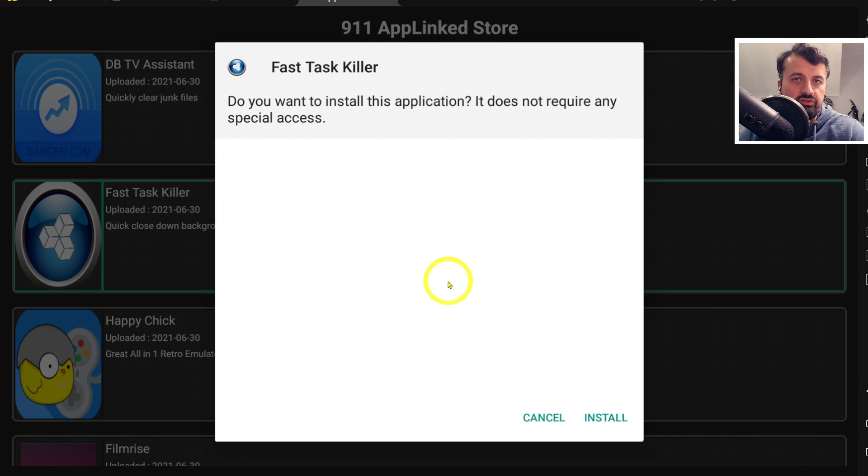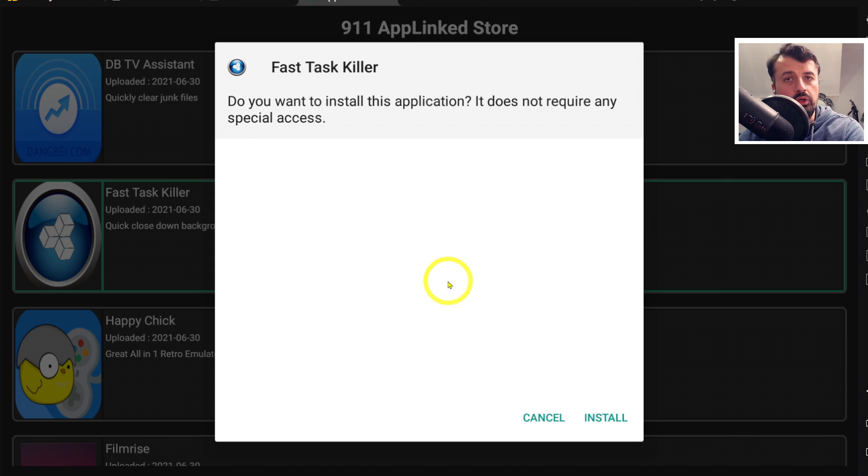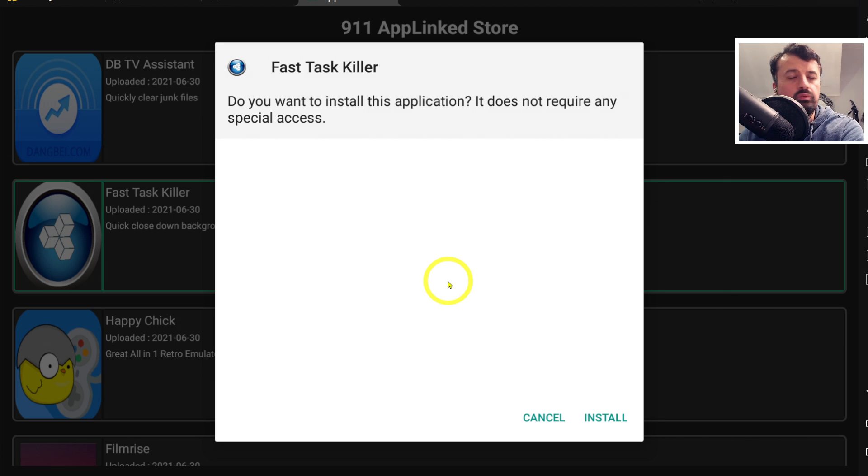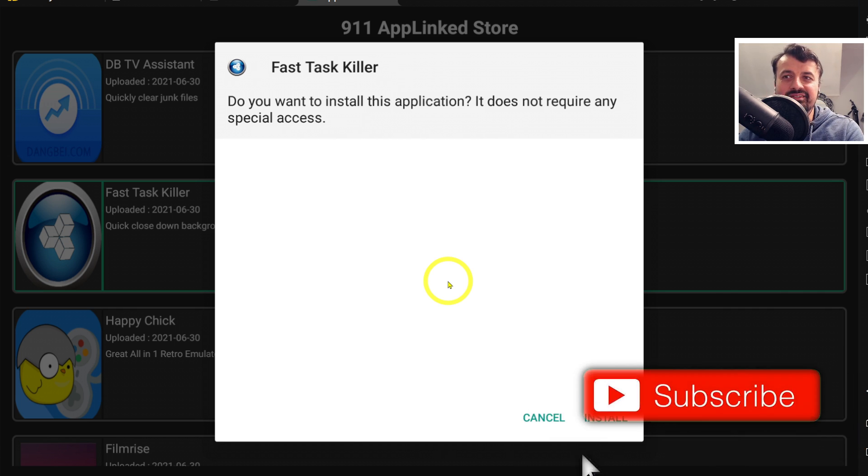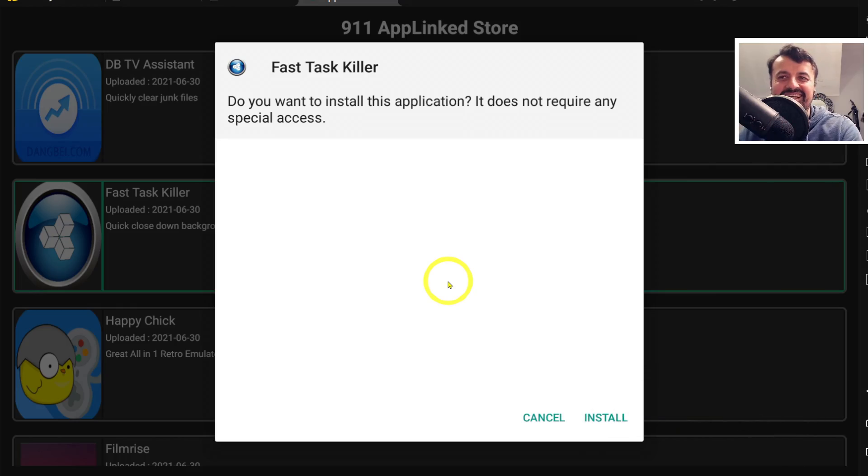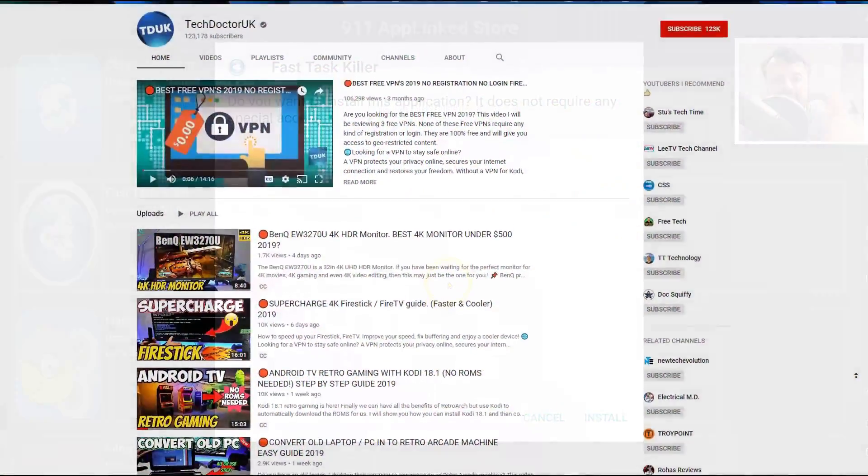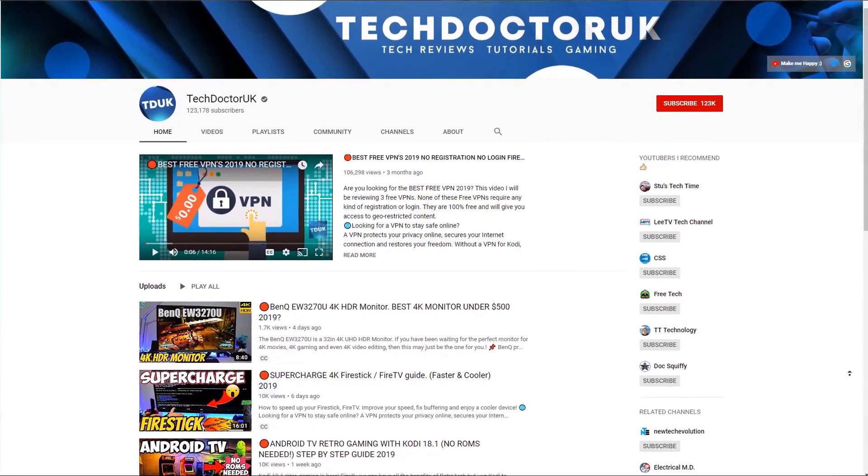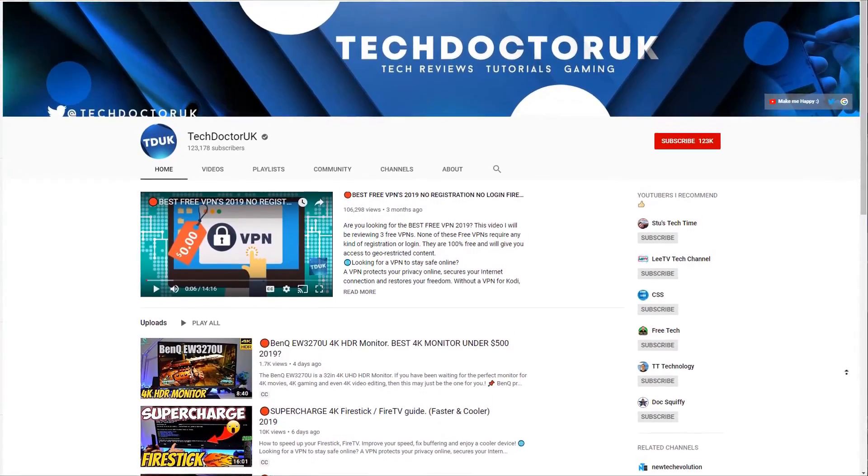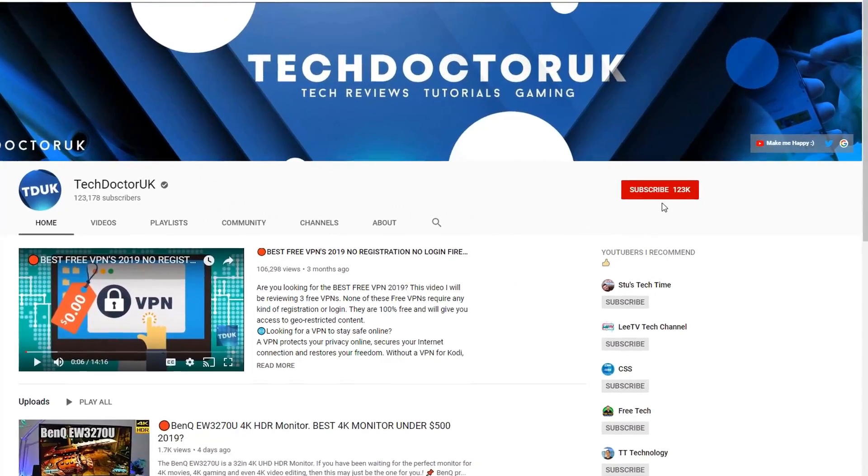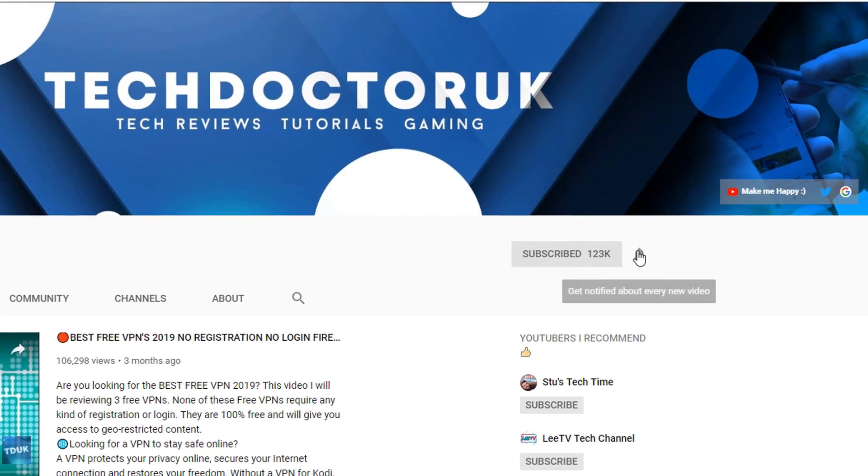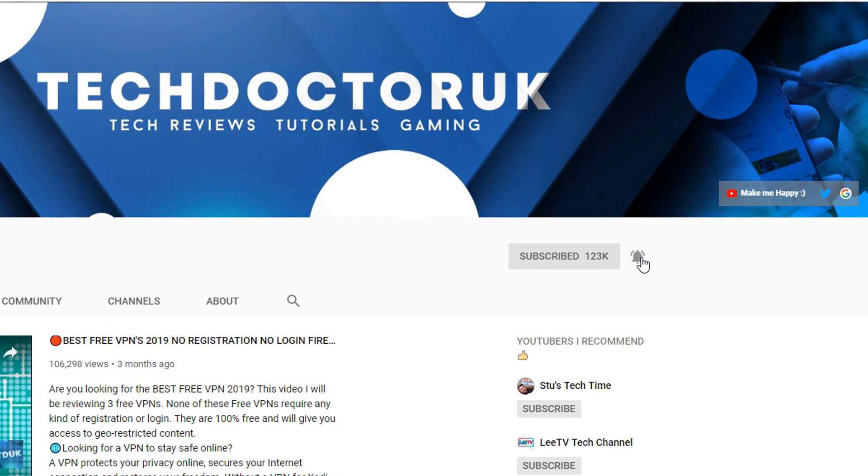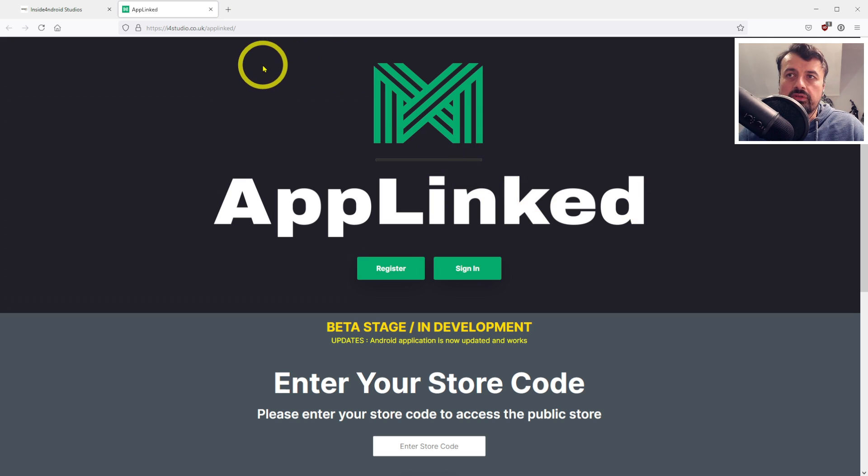In this video today, let me give you a step-by-step tutorial on how you can create your own AppLinked store and share your favorite applications with friends, family, or even customers. Please take a moment to hit that like button and subscribe. If you're new to the channel and you want to stay up to date with the latest tech tutorials, fire stick, Android and Android TV tips and tricks, please subscribe and hit the notification bell.